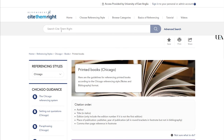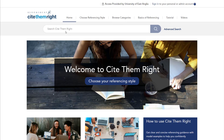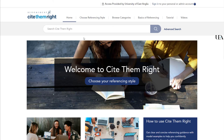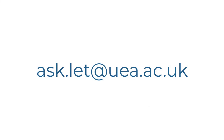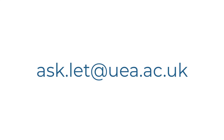So I hope this has been helpful. Cite Them Right is an excellent resource. Don't forget though that you can always get support with referencing from the Learning Enhancement team. I'll put the details on the screen, but if you're having any trouble at all, do email them at ask.let.uea.ac.uk. Bye.